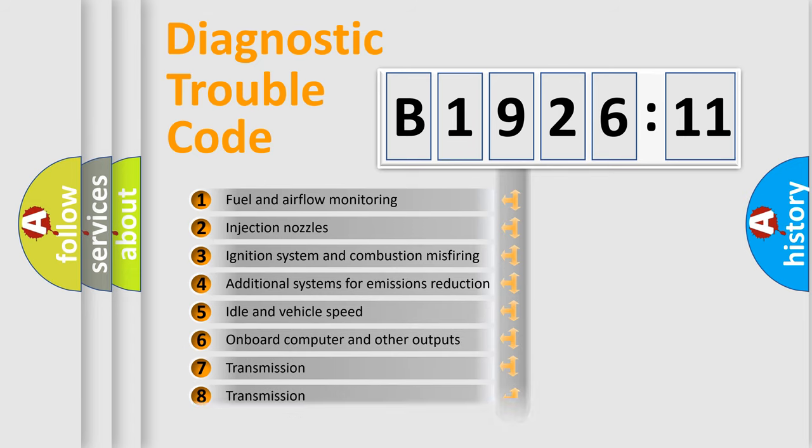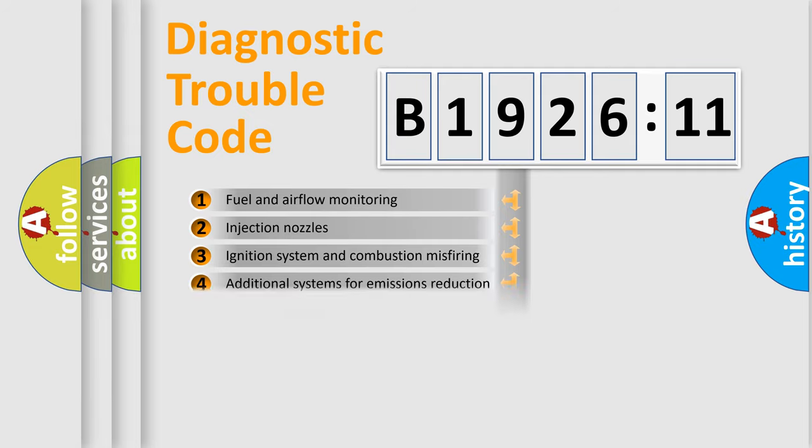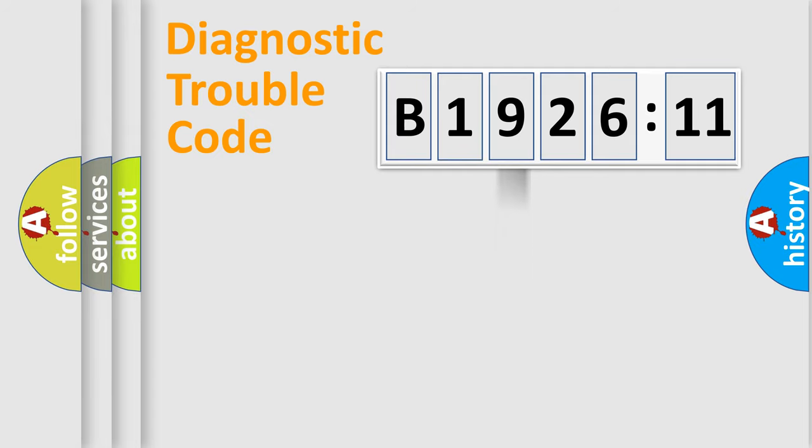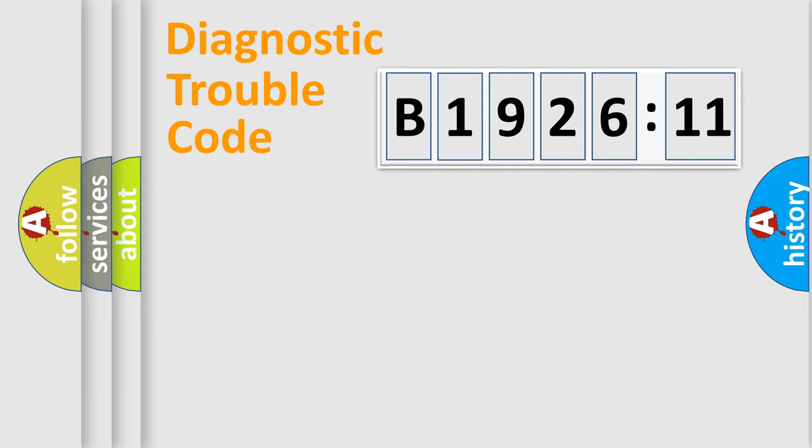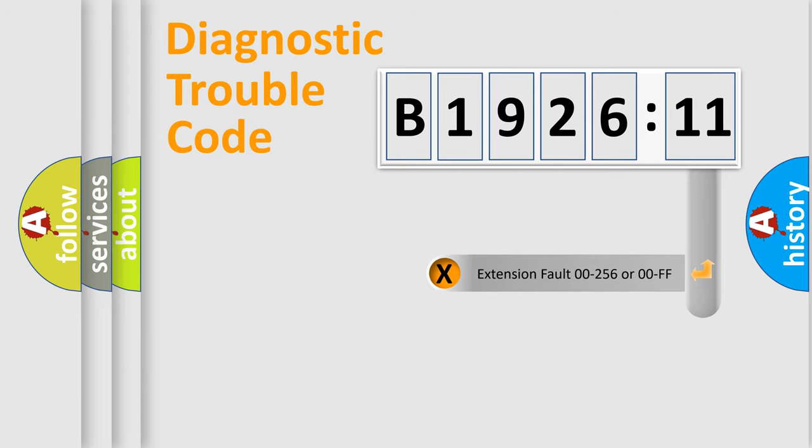The third character specifies a subset of errors. The distribution shown is valid only for the standardized DTC code. Only the last two characters define the specific fault of the group.